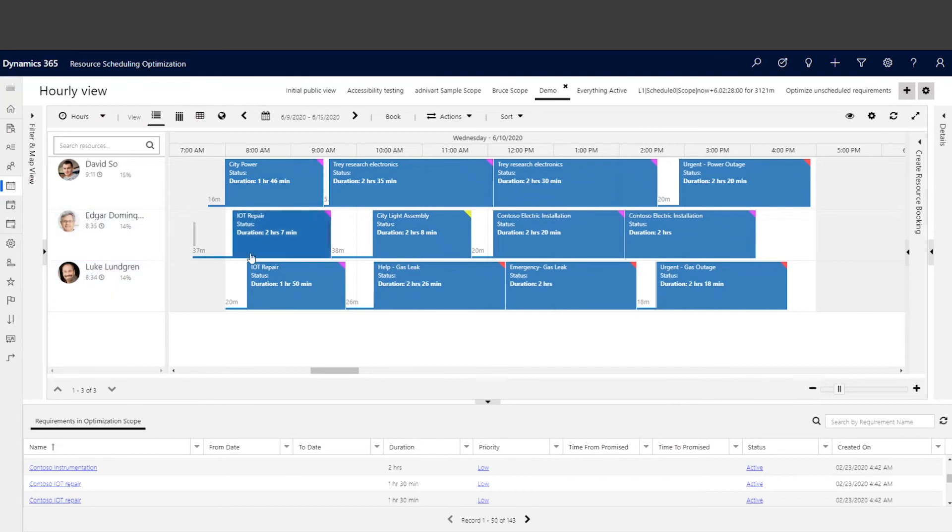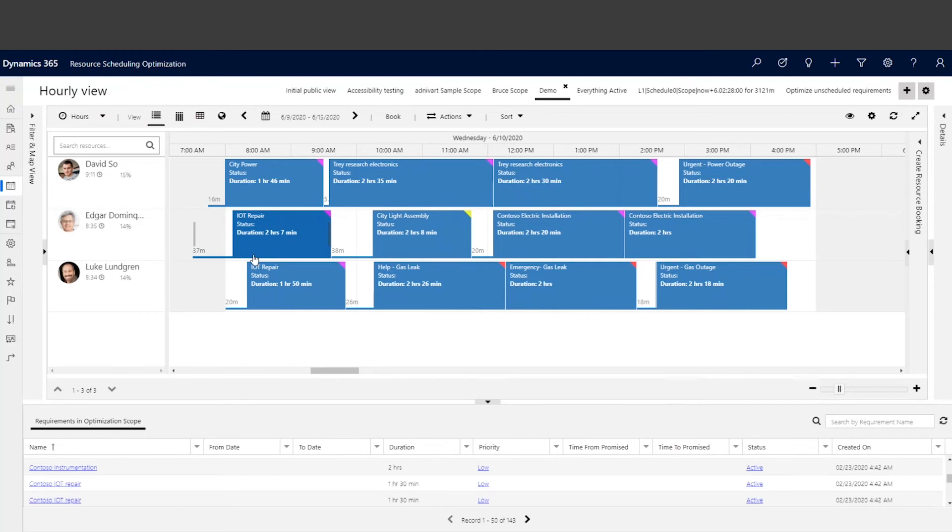For Edgar, his travel time is 37 minutes, which is beyond his limit. So basically at 7:30 he starts traveling, and there's still seven minutes, and he will use his working time to continue traveling until he arrives at the customer site.